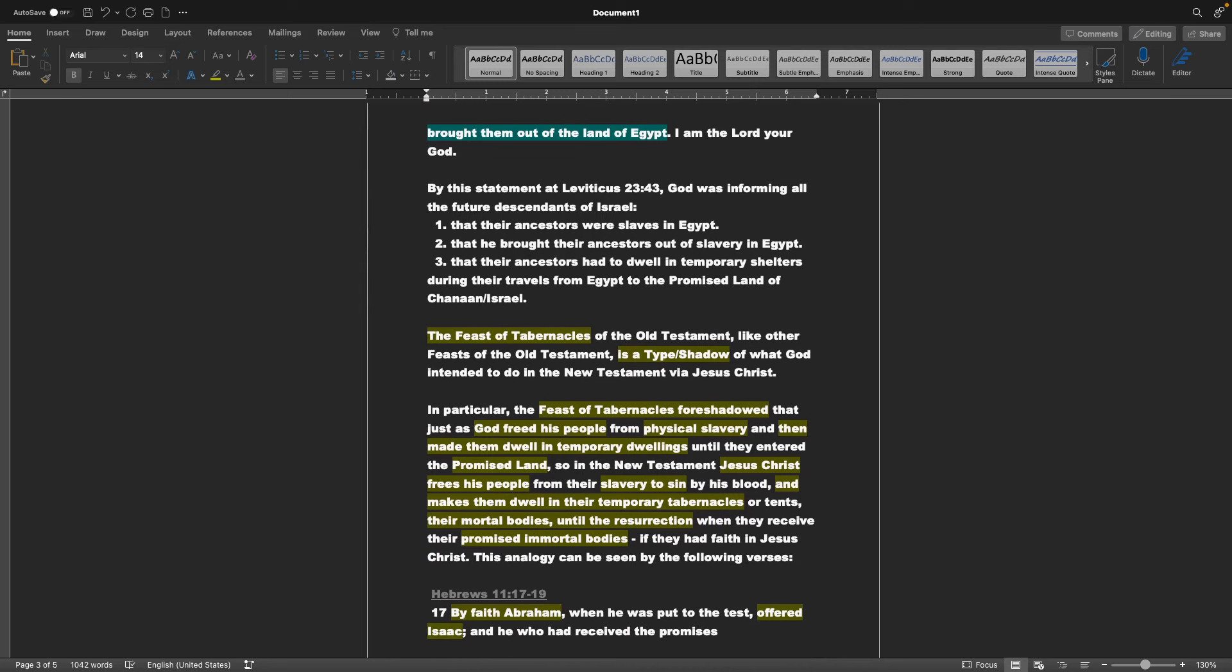By this statement at Leviticus 23 verse 43, God was informing all the future descendants of Israel, that their ancestors were slaves in Egypt, that He brought their ancestors out of slavery in Egypt, and that their ancestors had to dwell in temporary shelters during their travels from Egypt to the Promised Land of Canaan, or Israel.